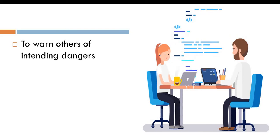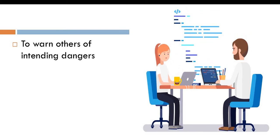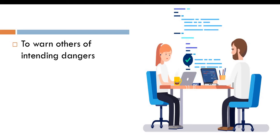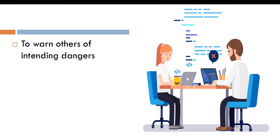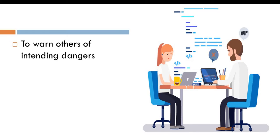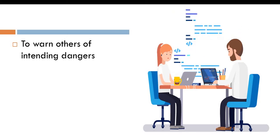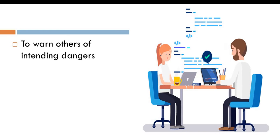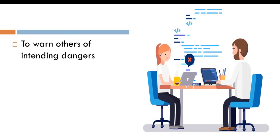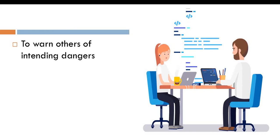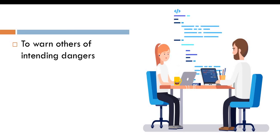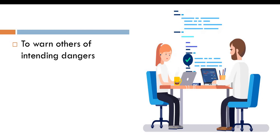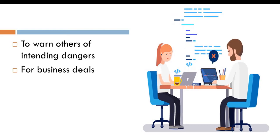Some people can be traveling and they will see information online telling them, please, if you are passing so-and-so road, be warned that there are armed robbers on the way. People can also be warned of intending dangers because of digital sharing, because information is shared and passed across digitally. So, this is always very important in digital sharing.